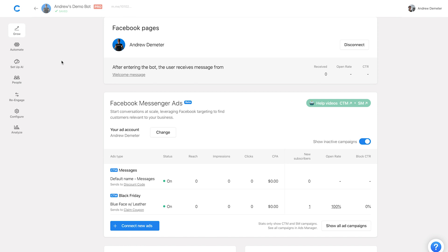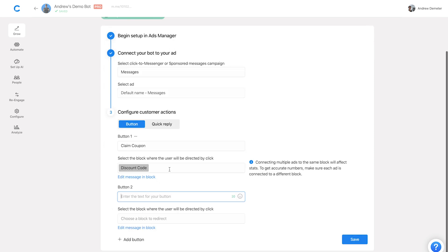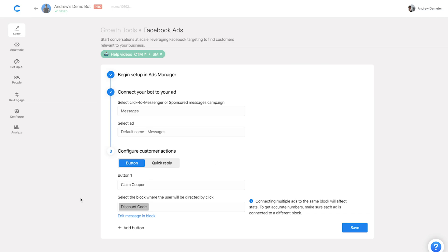Both campaigns — the existing one and the new one — are now active. At this stage, if I wanted to, I can edit both the message on the block or what block the button or quick reply is connected to. I can just click on the campaign and it will allow me to edit the button text while the ad is live, add multiple buttons, or change what block it's connected to. This is a great easy way to edit a live ad or one that's in review — all within the Chatfuel dashboard. Just remember: if you want to edit the greeting text, you still have to go into ads manager for that.